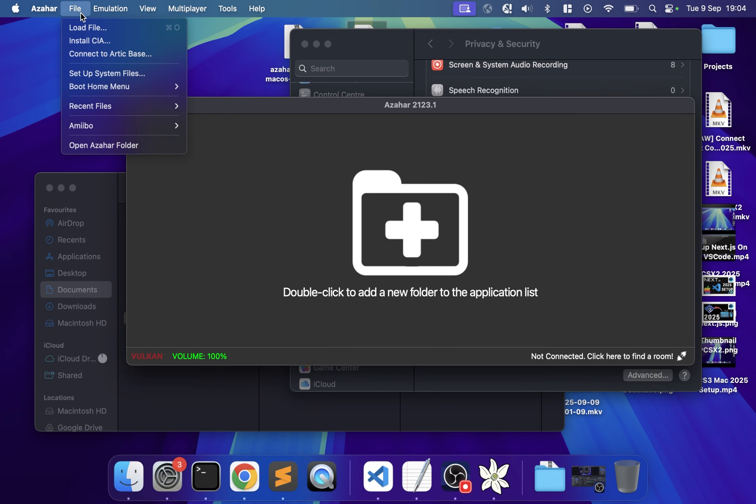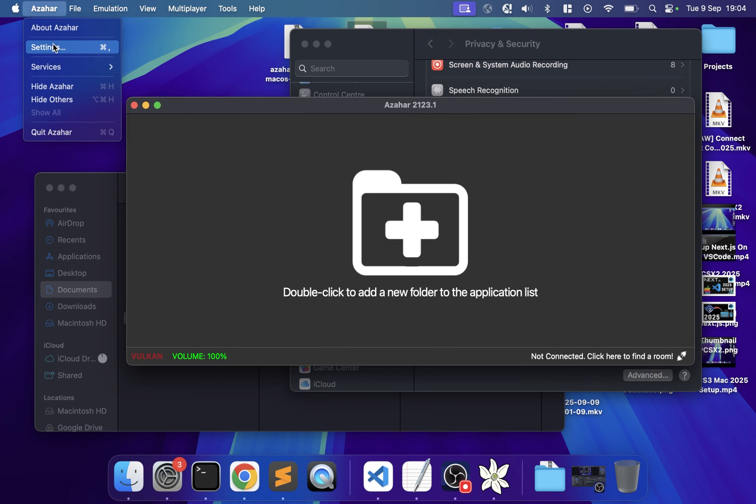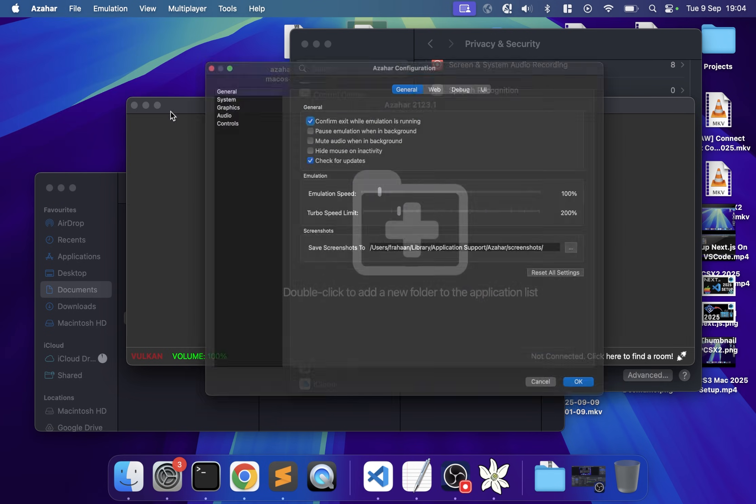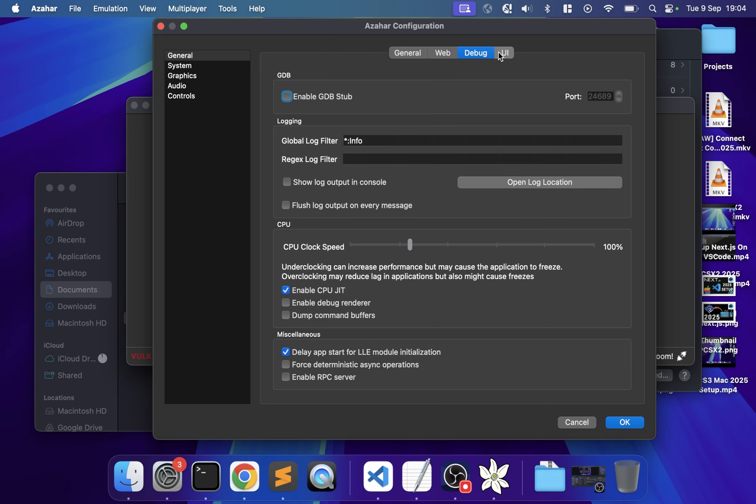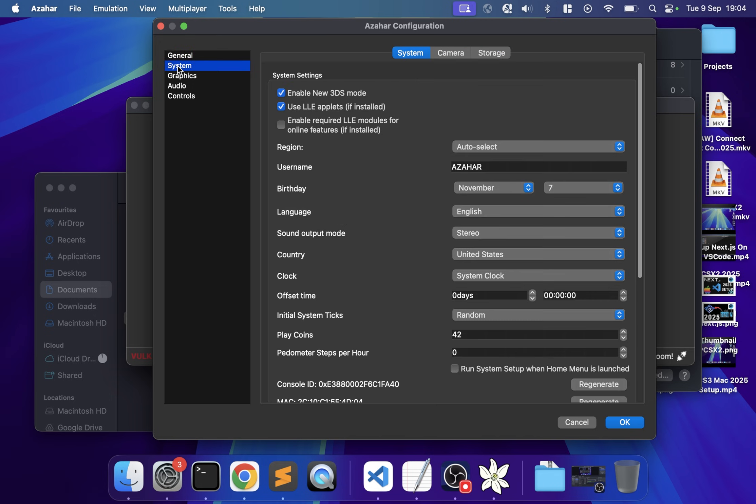Let me show you some settings. Go to Azahar settings. In System, leave most as default but make sure Enable New 3DS is selected. You can change the country, tweak the clock or username.